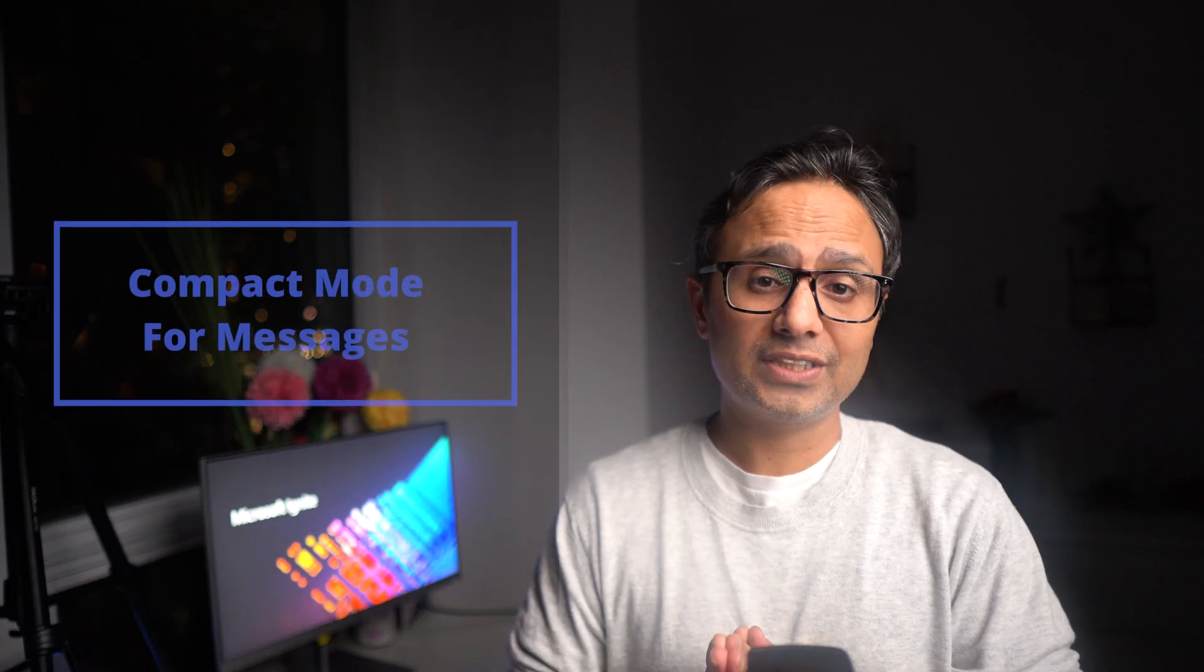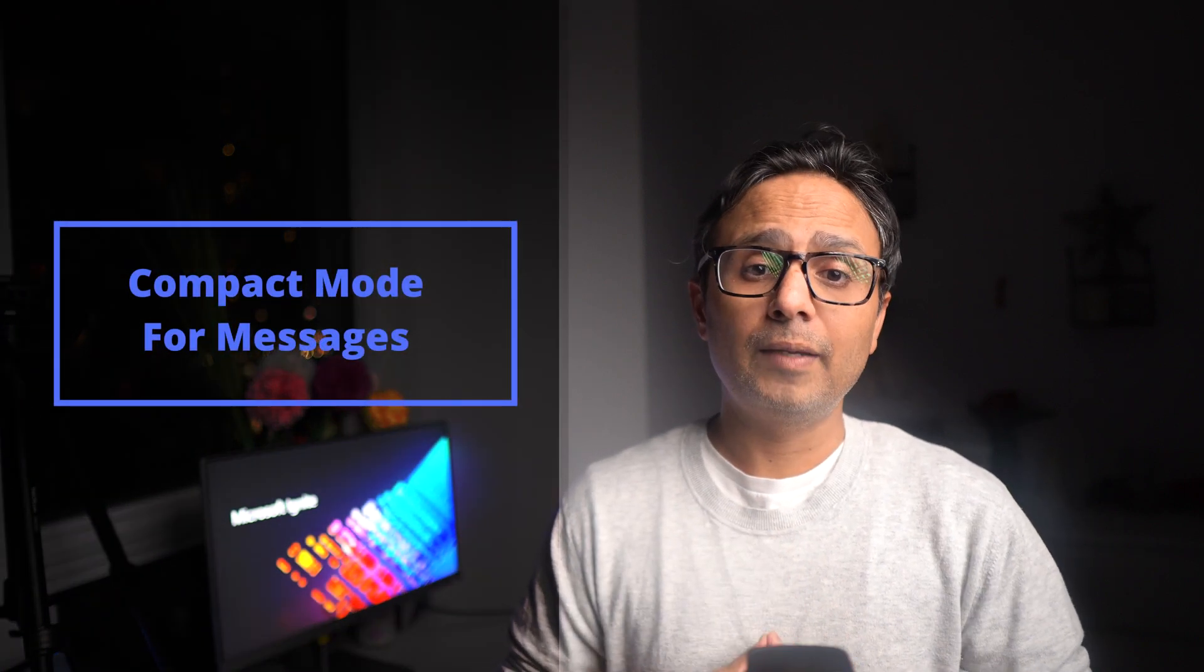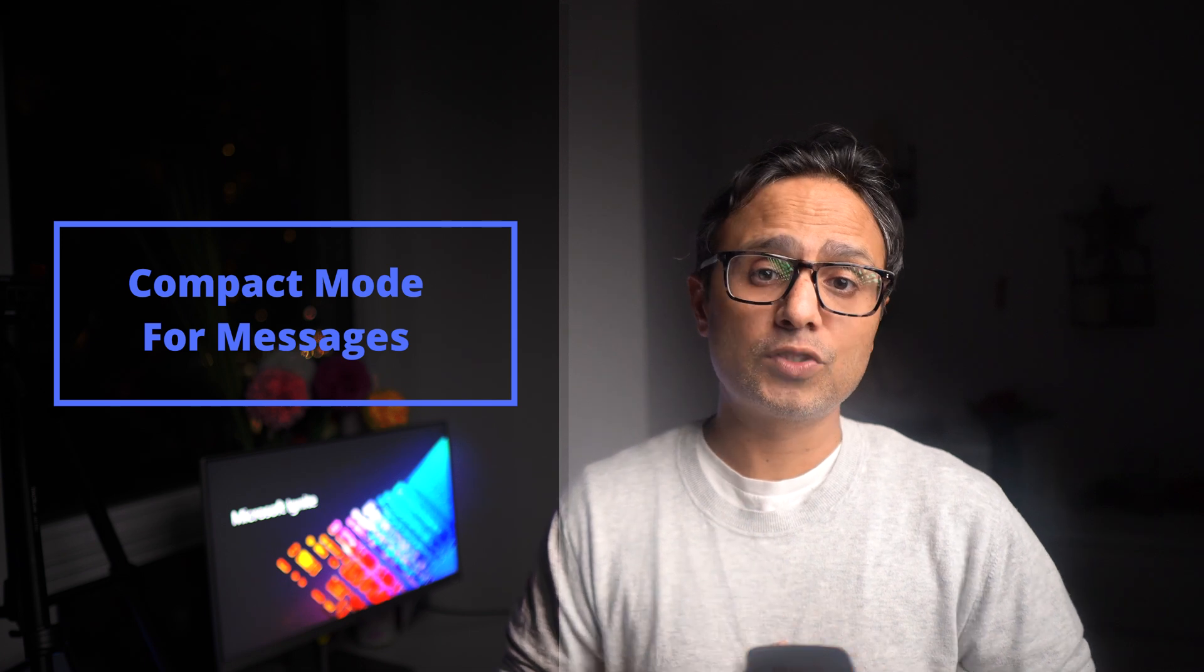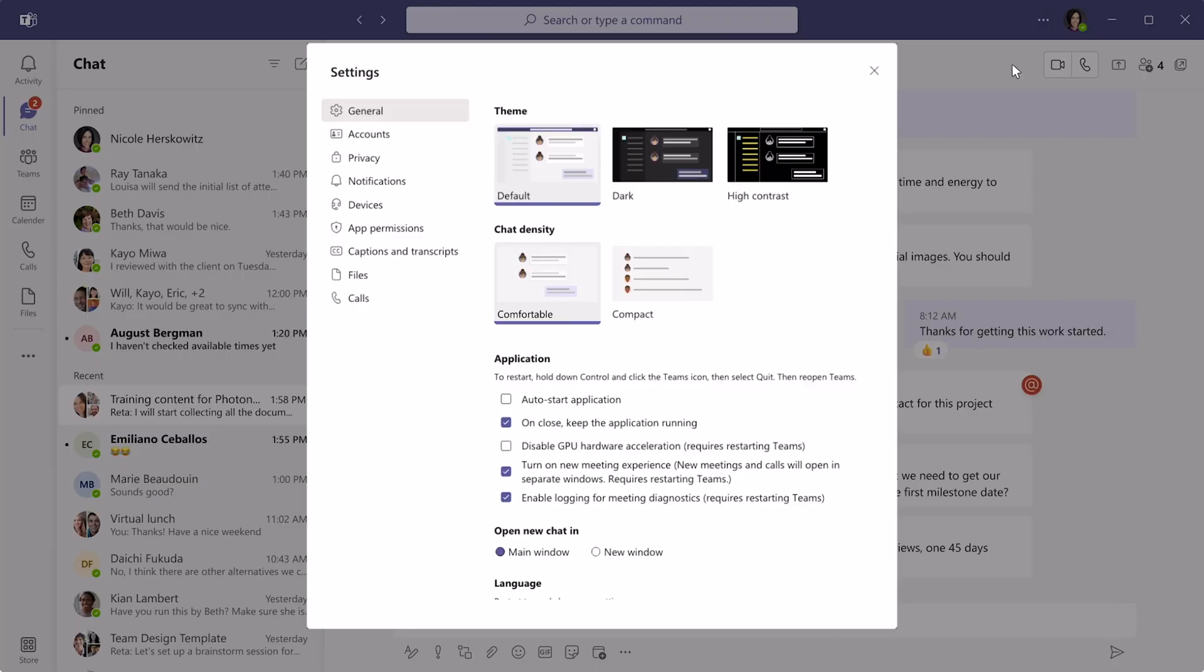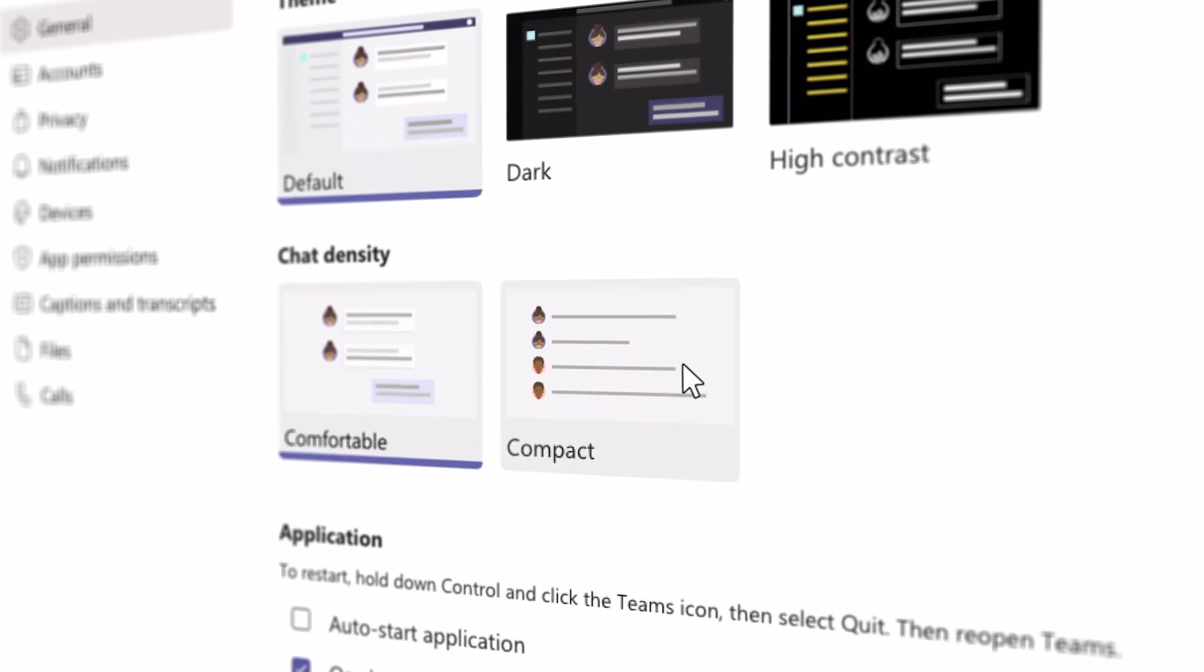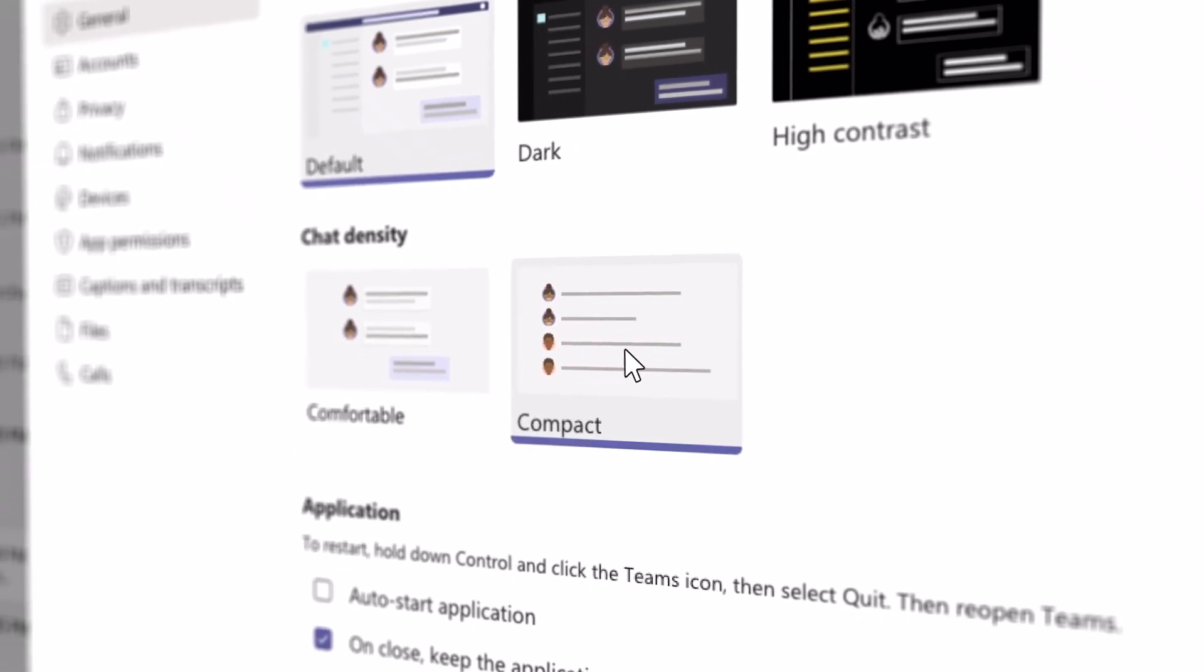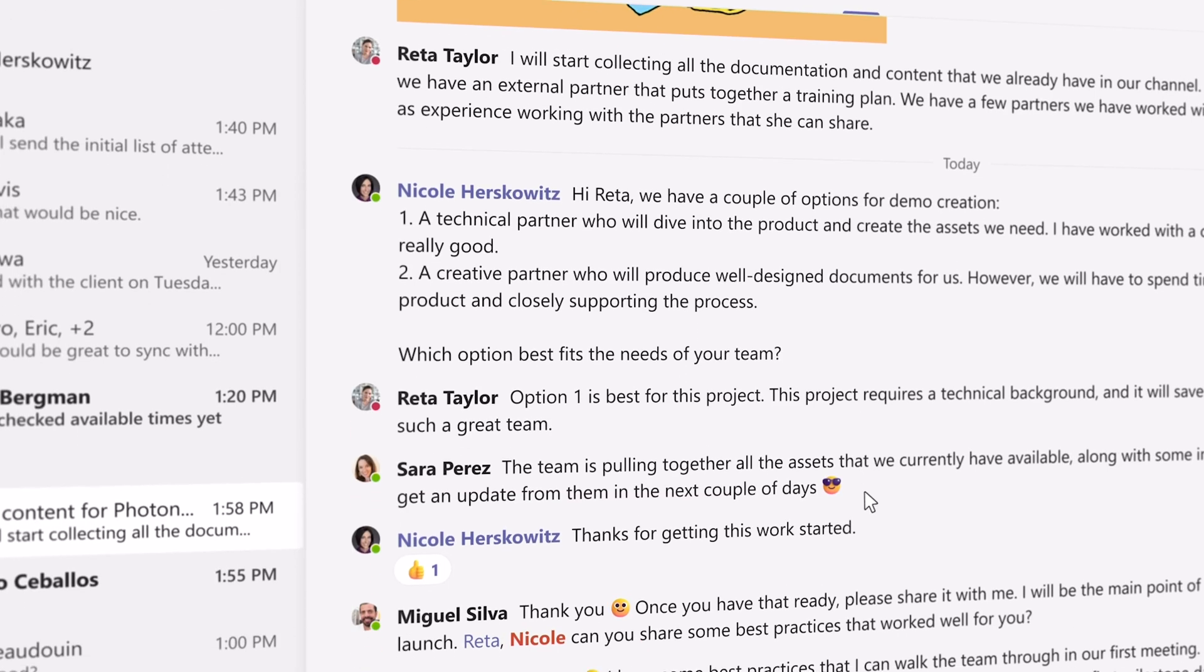Number four in my list is the new compact mode feature which allows you to display more messages in the Teams window. In my view, new space has been one of the biggest problems in Microsoft Teams, but this compact setting lets you minimize the need to scroll up and down by fitting 50% more messages on the same screen.